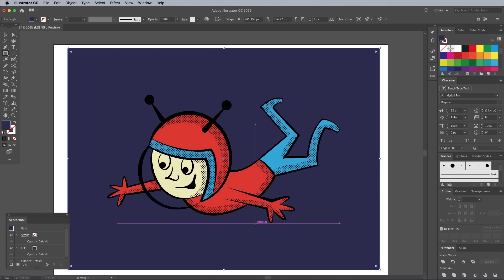One trait of old low cost printing methods that can be replicated to give your designs a retro vibe is the misregistration of colors, where an ink color isn't aligned correctly and leaves tiny gaps where the paper stock shows through. In order to achieve the effect when the artwork is placed against a colored backdrop, we first need to knock out the shape so the artboard shows through.